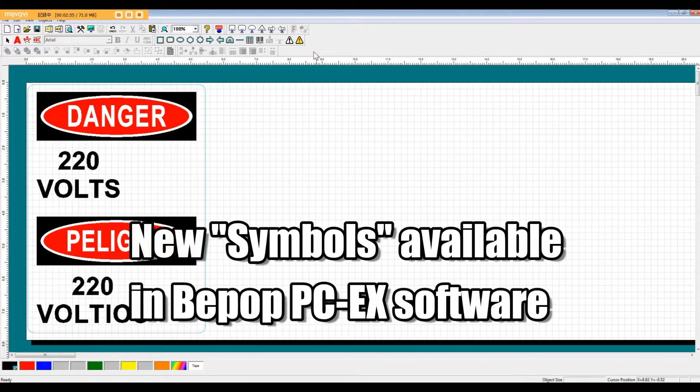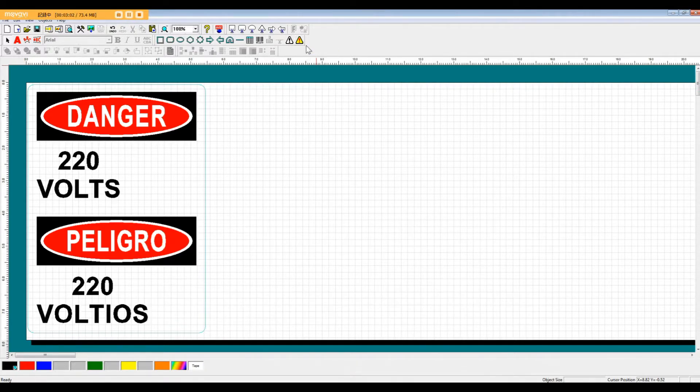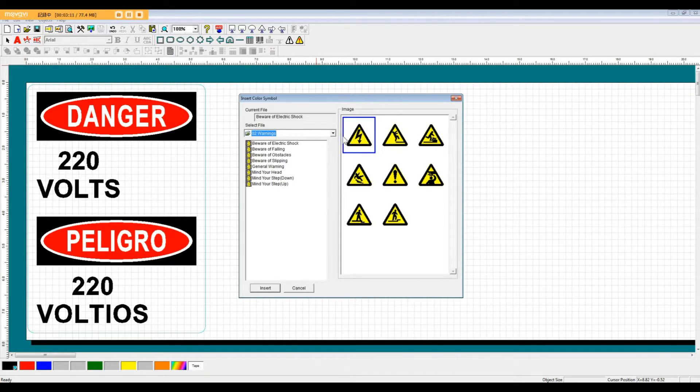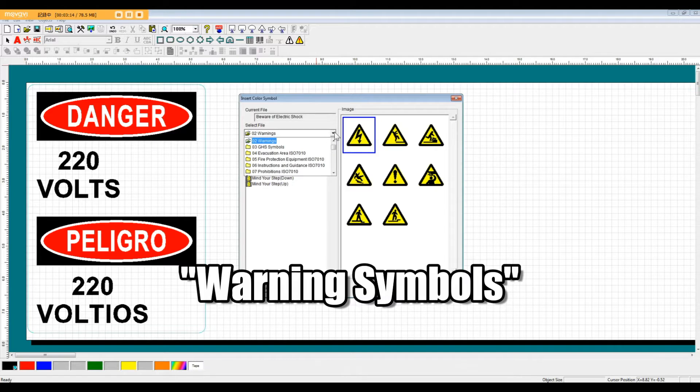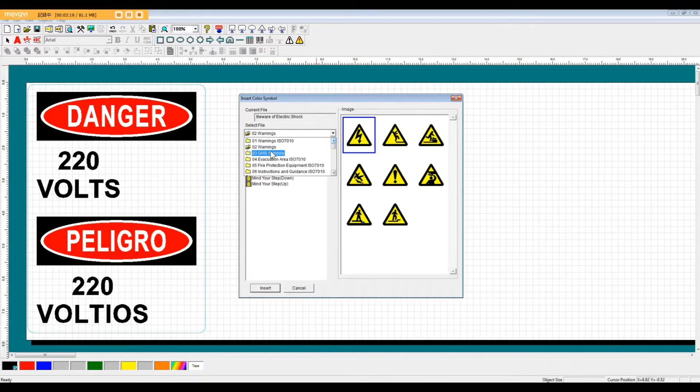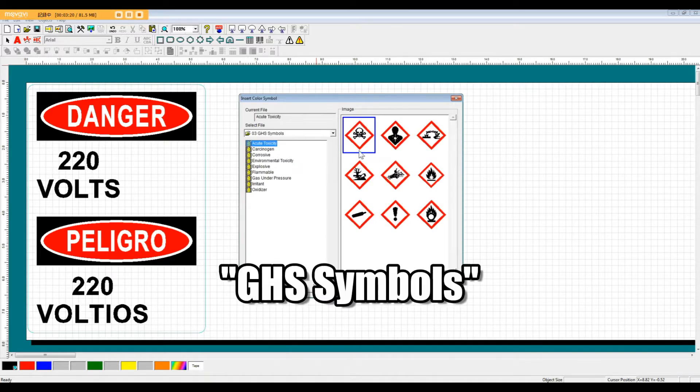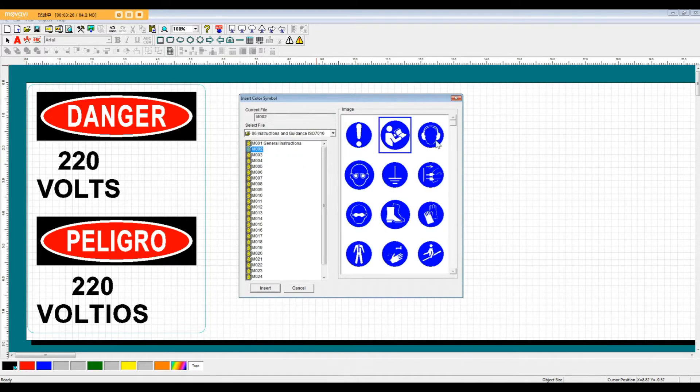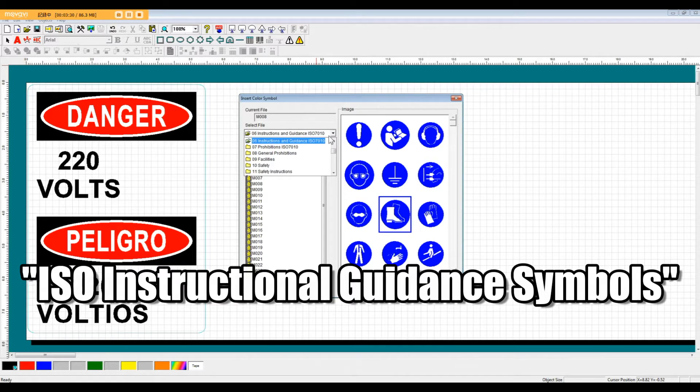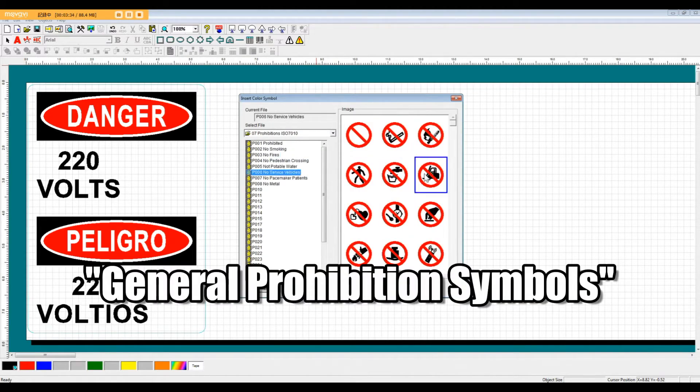So we have monocolored symbols and multiple colored symbols available. Let's take a look at some of these multiple colored symbols. As you can see here, we have our standard high voltage warning rectangle symbol. But besides your warning rectangle symbols, we also have GHS symbols, your ISO instructional guidance symbols, and your general prohibition symbols.